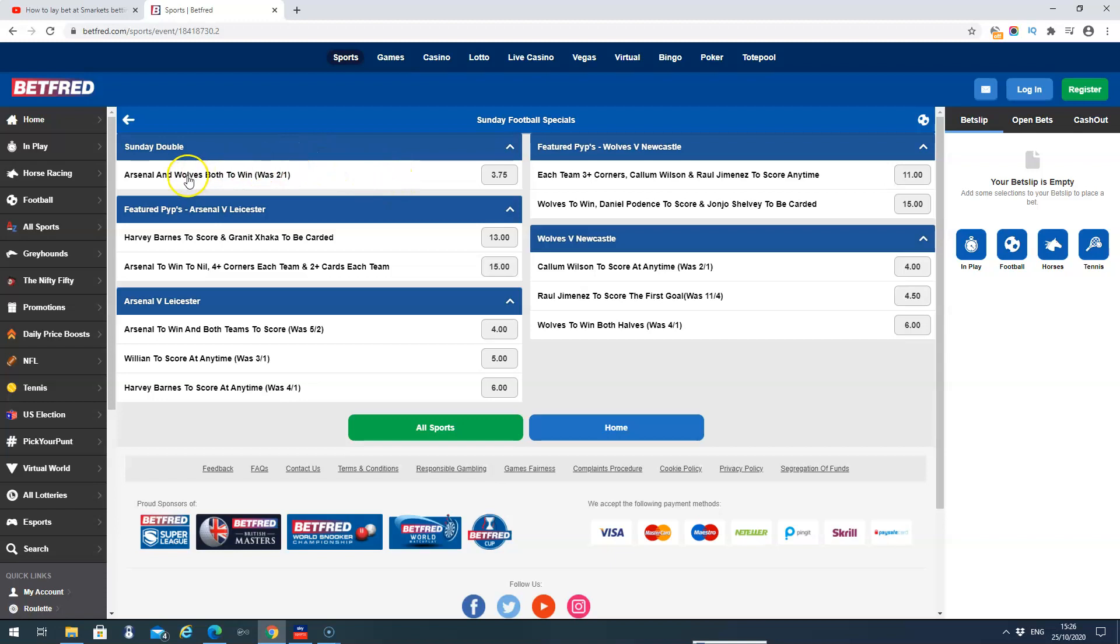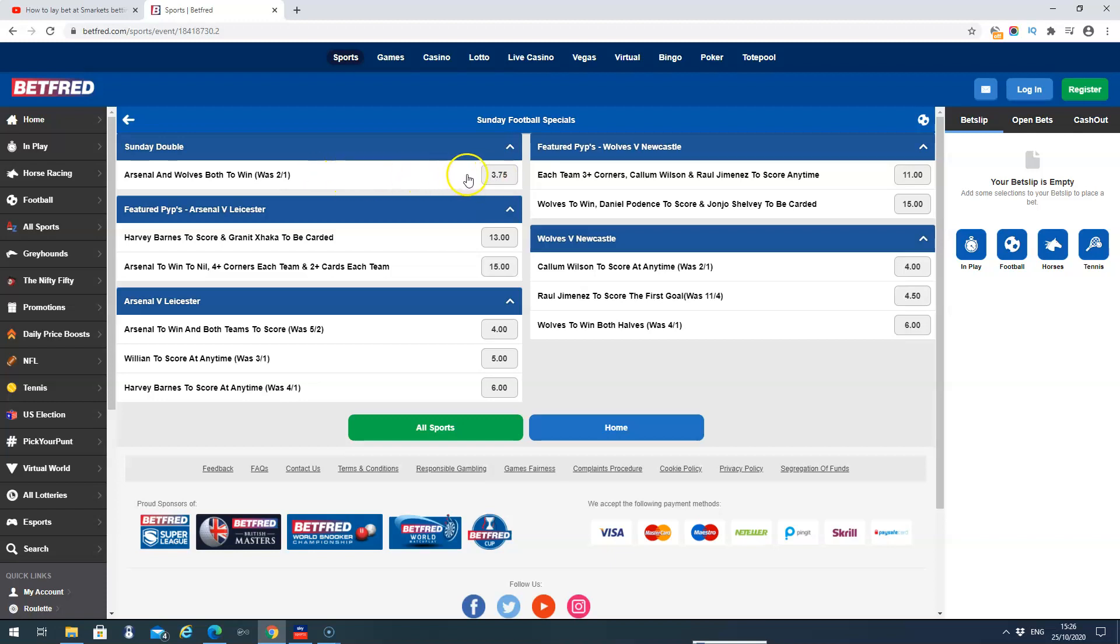So Arsenal Wolves double. Normally to place this bet, Betfred are going to give us 2-1. They've boosted that. Decimal odds are 3.75. So it's went from decimal odds 3 to 3.75. So it's about three quarters of a point price boost, which is not bad.